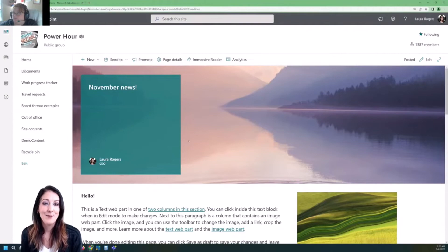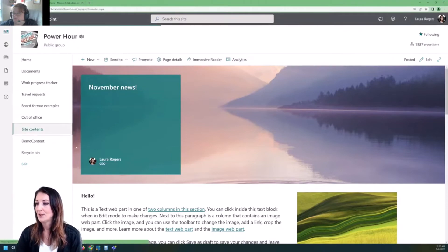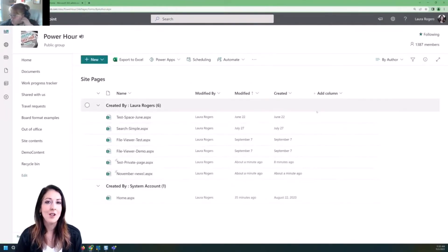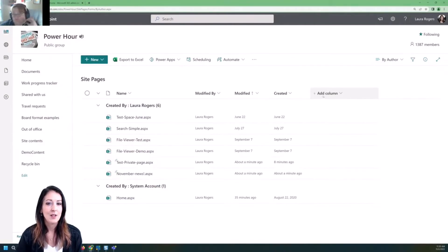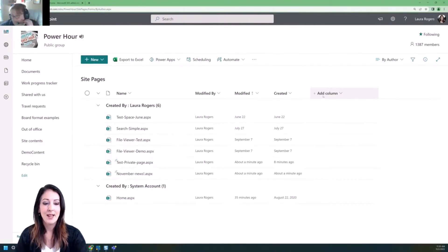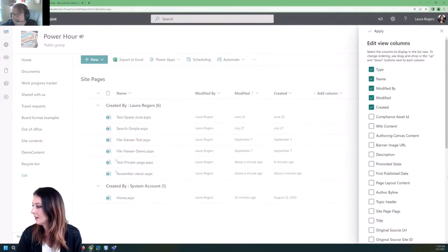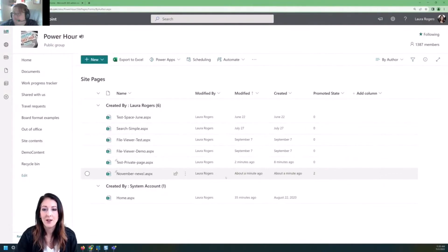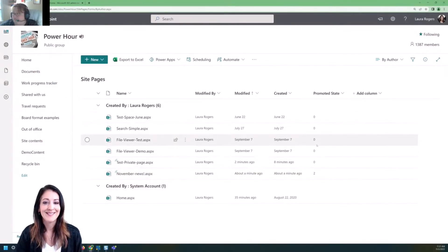That wraps up the concept of creating private draft pages and news posts. You can see all of them by going to Site Pages in Site Contents. Joelle mentioned there's a column you can add to tell whether things are pages or news posts — it's called Promoted State. The 'November News' item I created is the only actual news post; all the rest are pages.